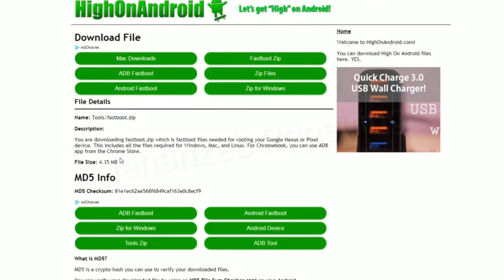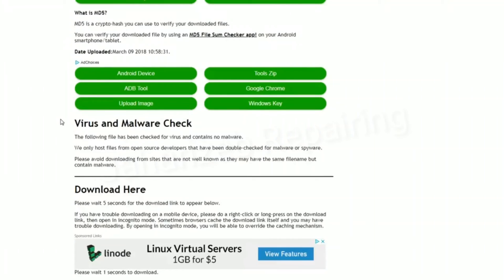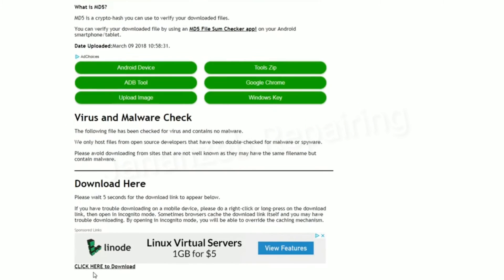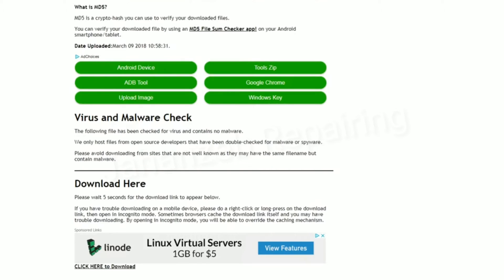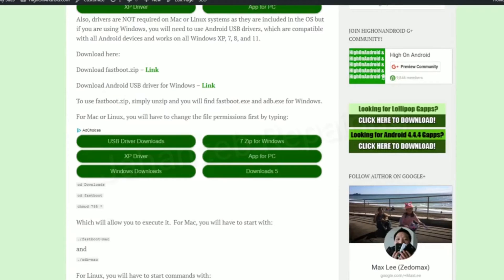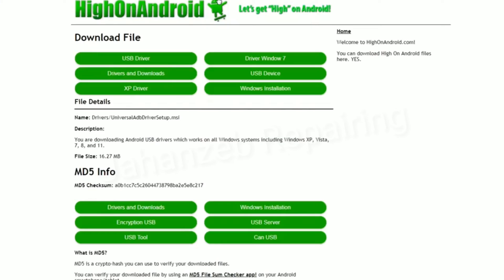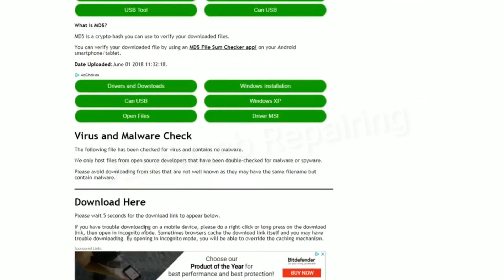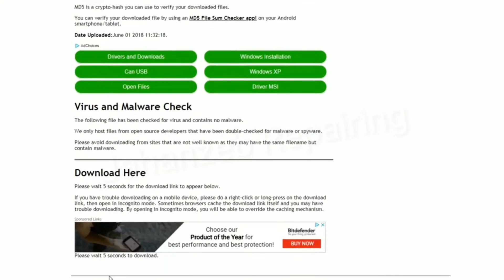To download this file and any of the files on my site, just go down where it says Click Here to Download. That will download the fastboot.zip. Also go ahead and download Android USB driver for Windows if you're using Windows.